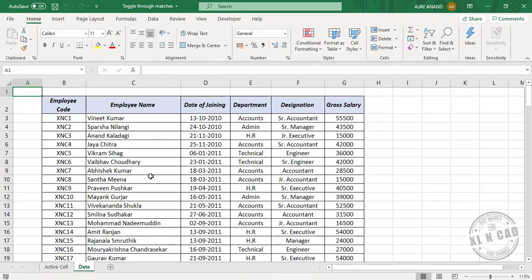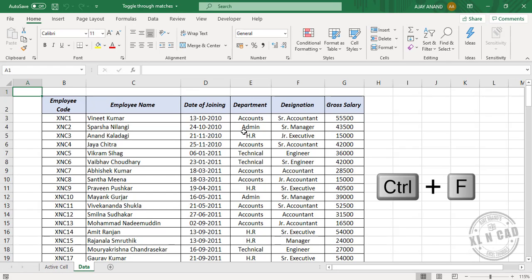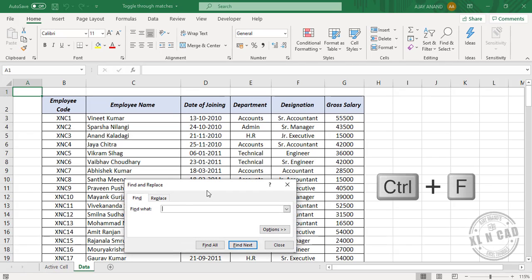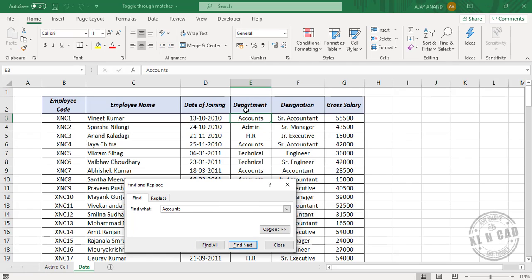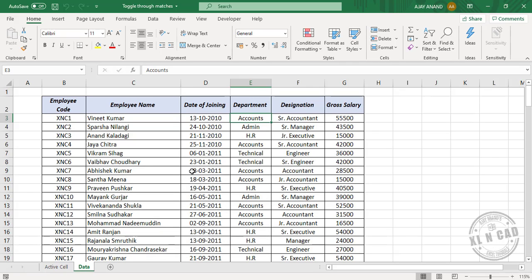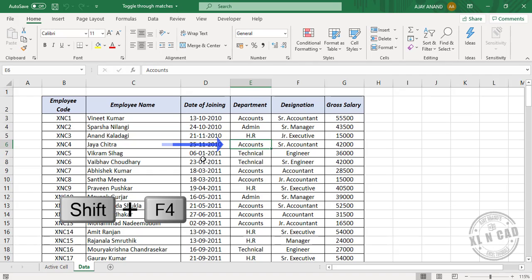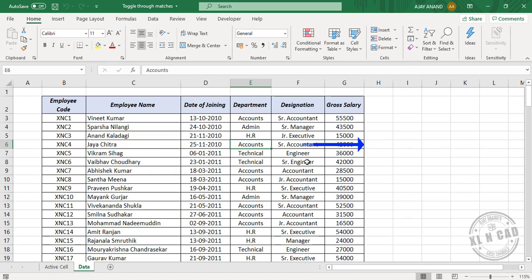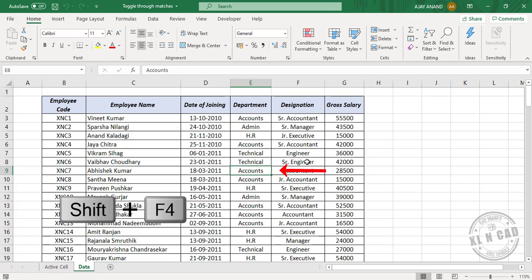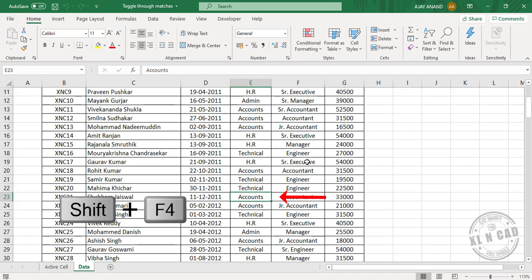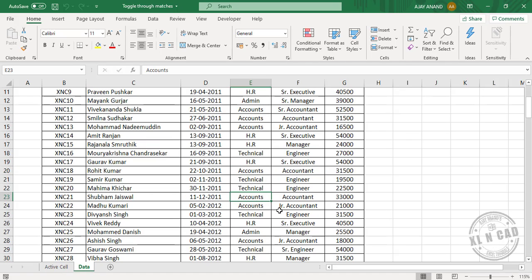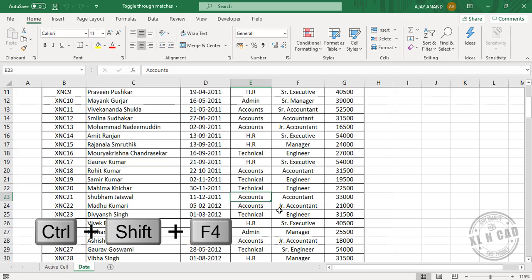Once we use the find and replace dialog to find a match, we can close the dialog and use the shortcut Shift F4 to select the next matching values. For example, to find the text Accounts using the find dialog, press Ctrl F, type in Accounts, find next. See the cell containing Accounts is selected. Close. Shift F4. Similarly, Ctrl Shift F4 will take us to the previous matches.